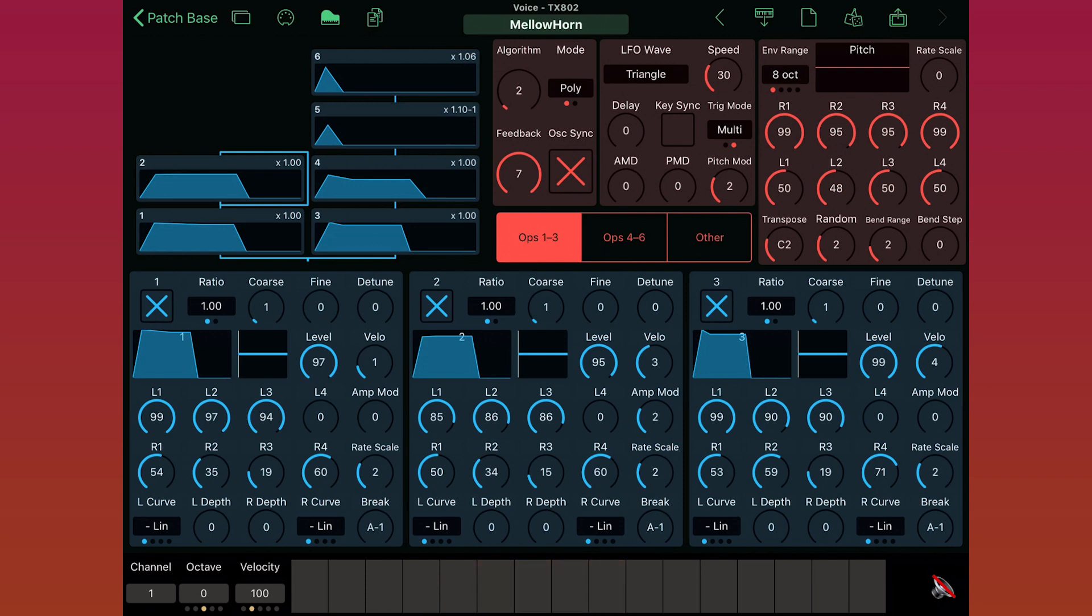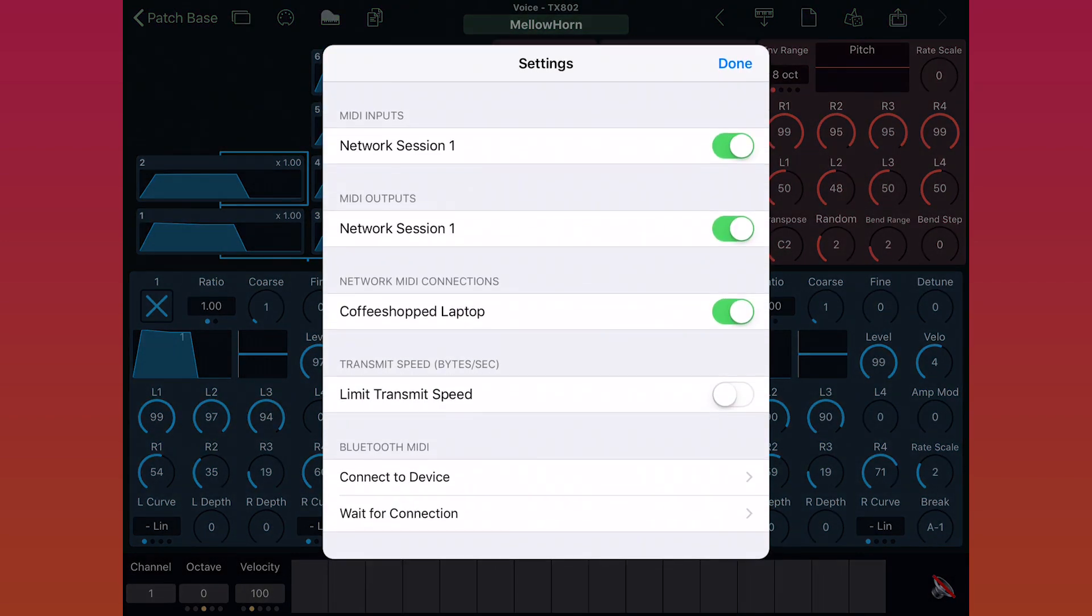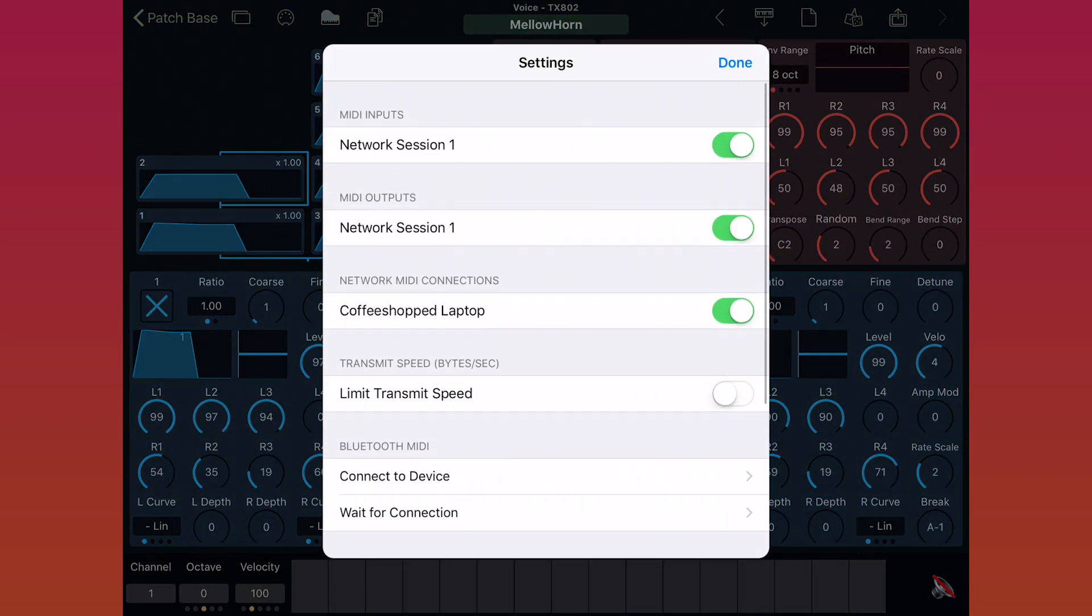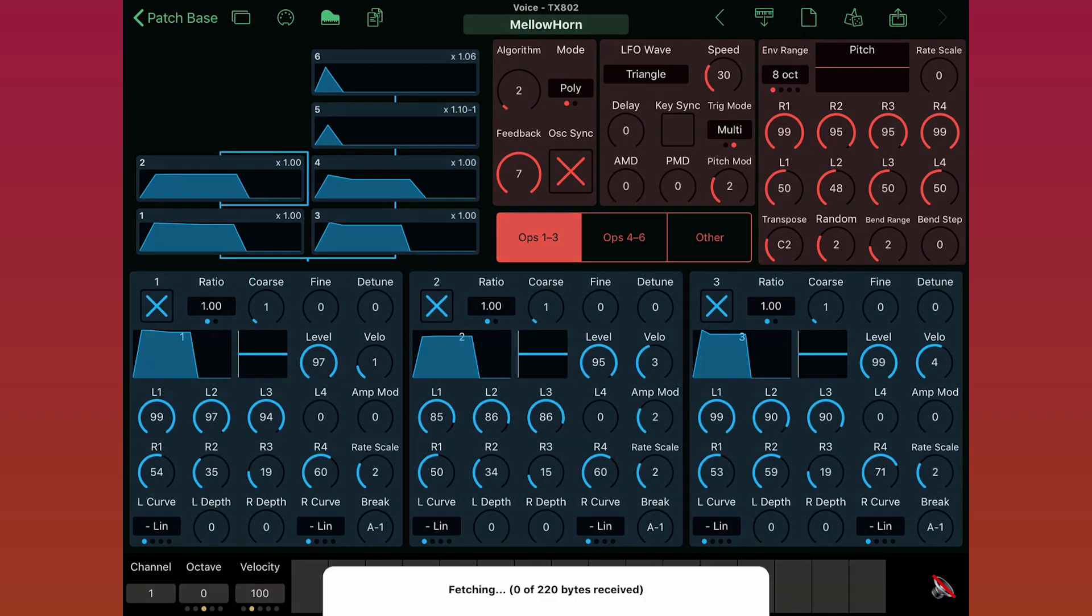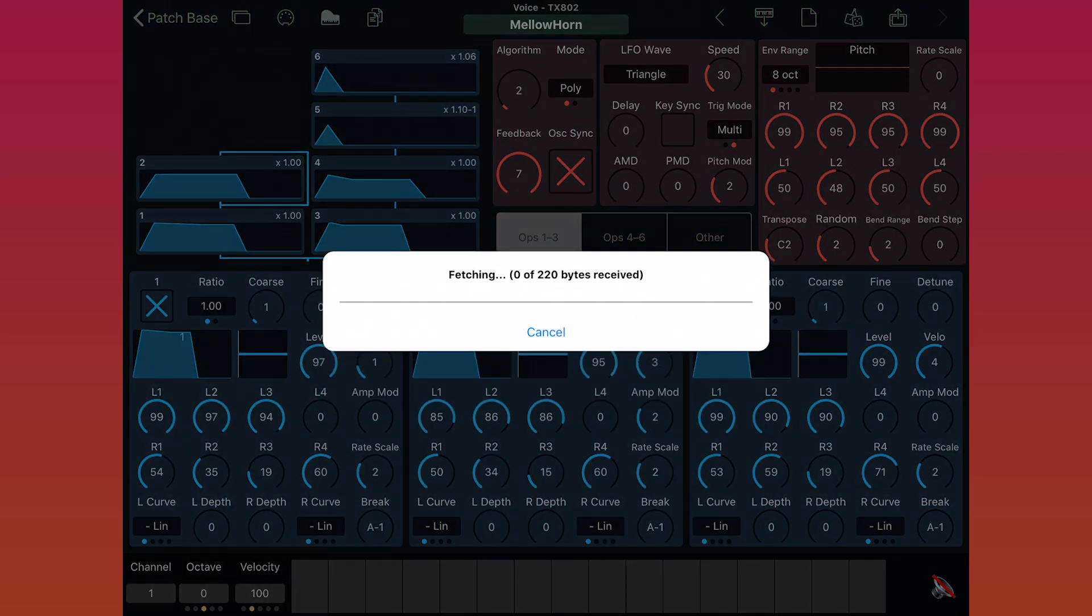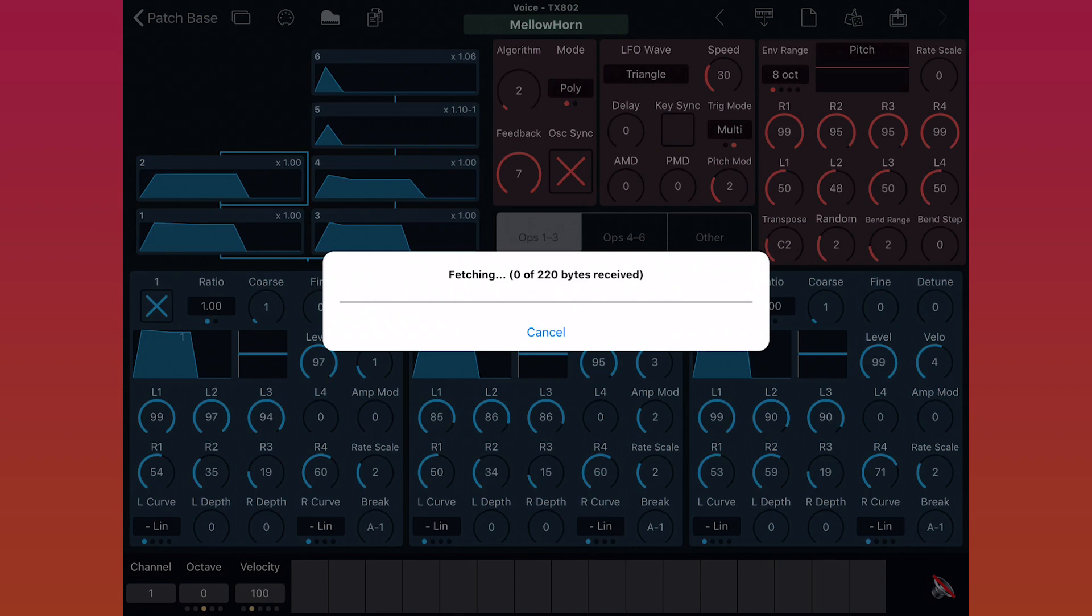One last thing, let me show you what will happen if your setup isn't working. I'll go into my MIDI settings and turn off my input and output so that the app won't work anymore. Now if I try fetching a patch, I'll get this progress bar screen showing that the app is still waiting for MIDI data from the synth. If you see that screen and no progress happening, then chances are there's a problem with your MIDI setup and you need to change your settings somewhere.